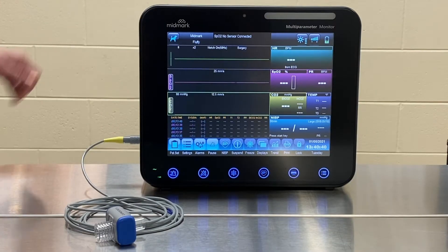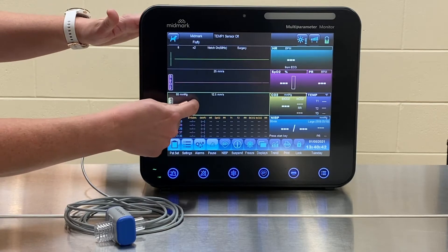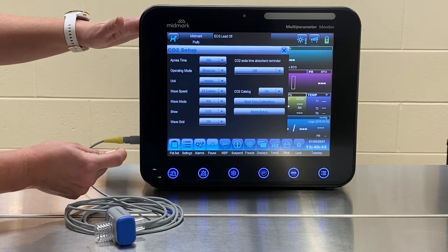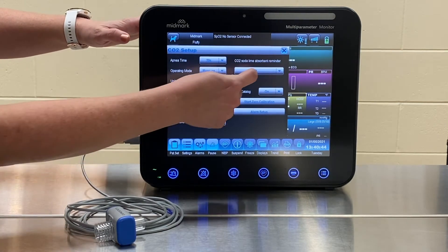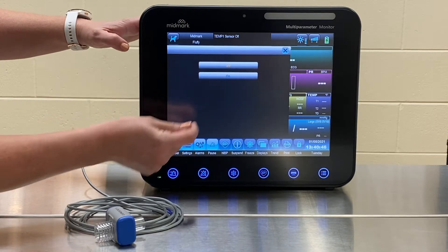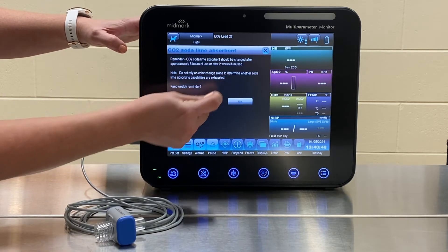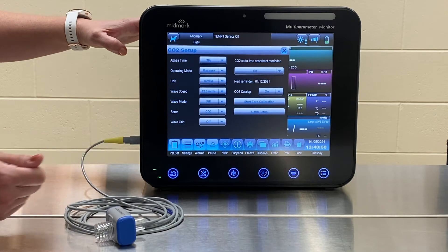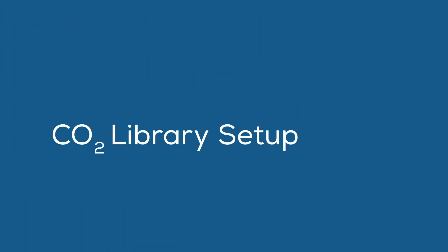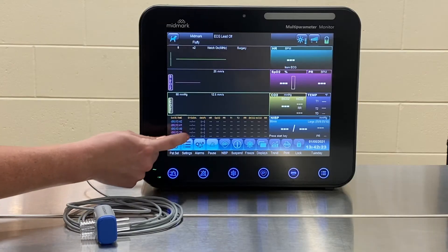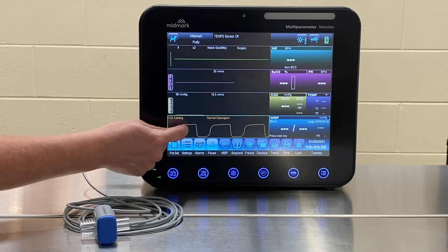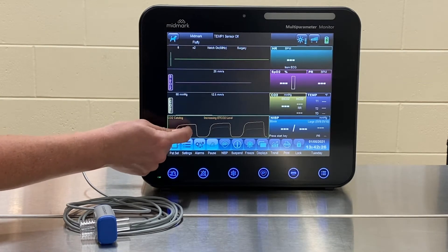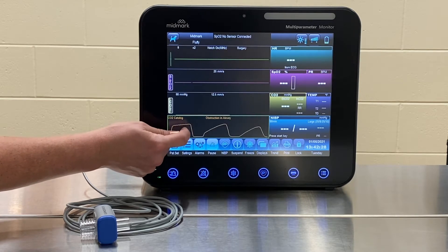To turn on the CO2 sodalime absorbent reminder, press the CO2 waveform, find CO2 sodalime absorbent reminder, and press On. To allow for weekly reminders, select Yes in the pop-up box. To view the CO2 library and quickly scroll through waveforms, select the History box.